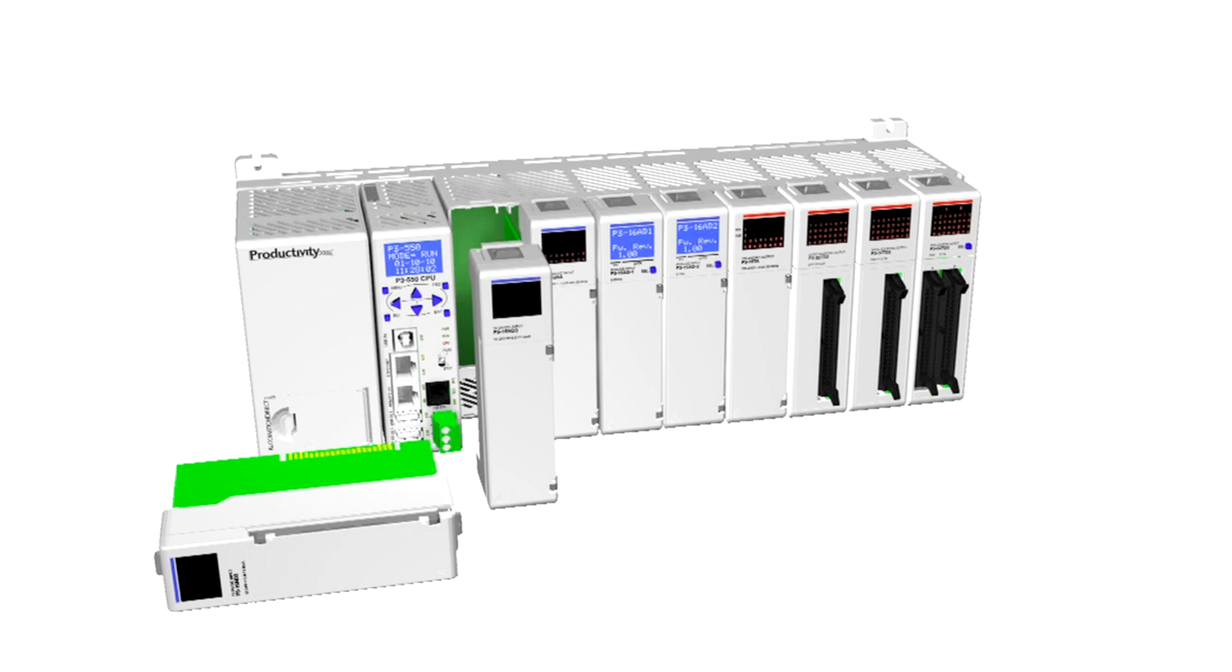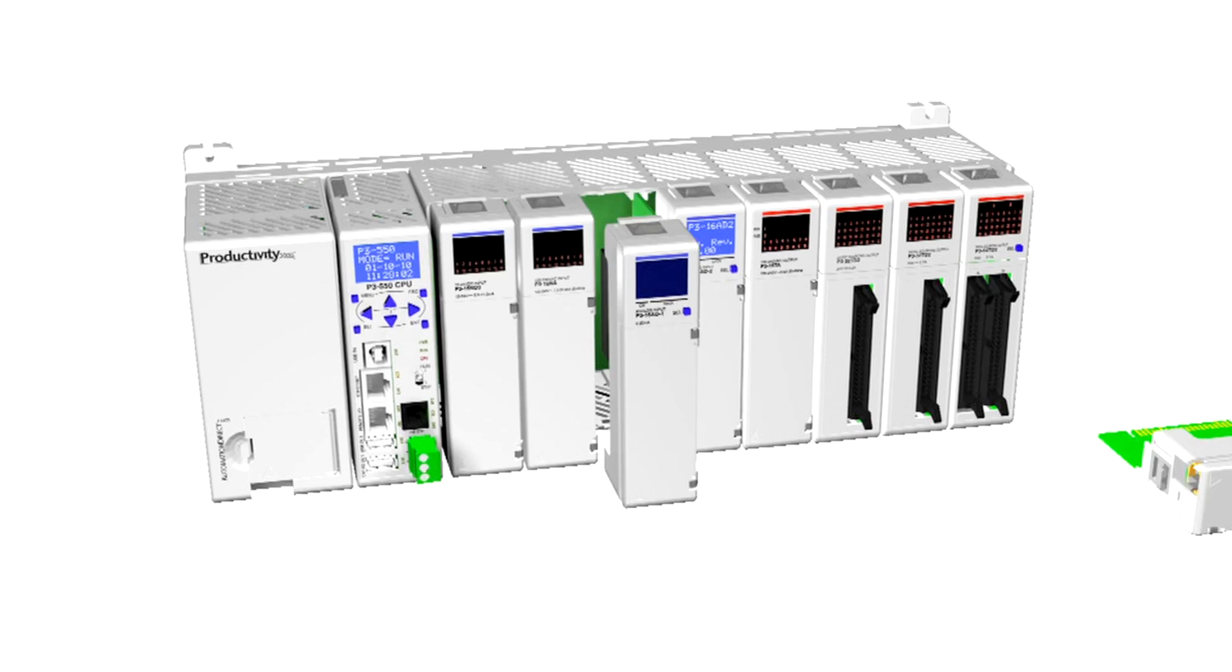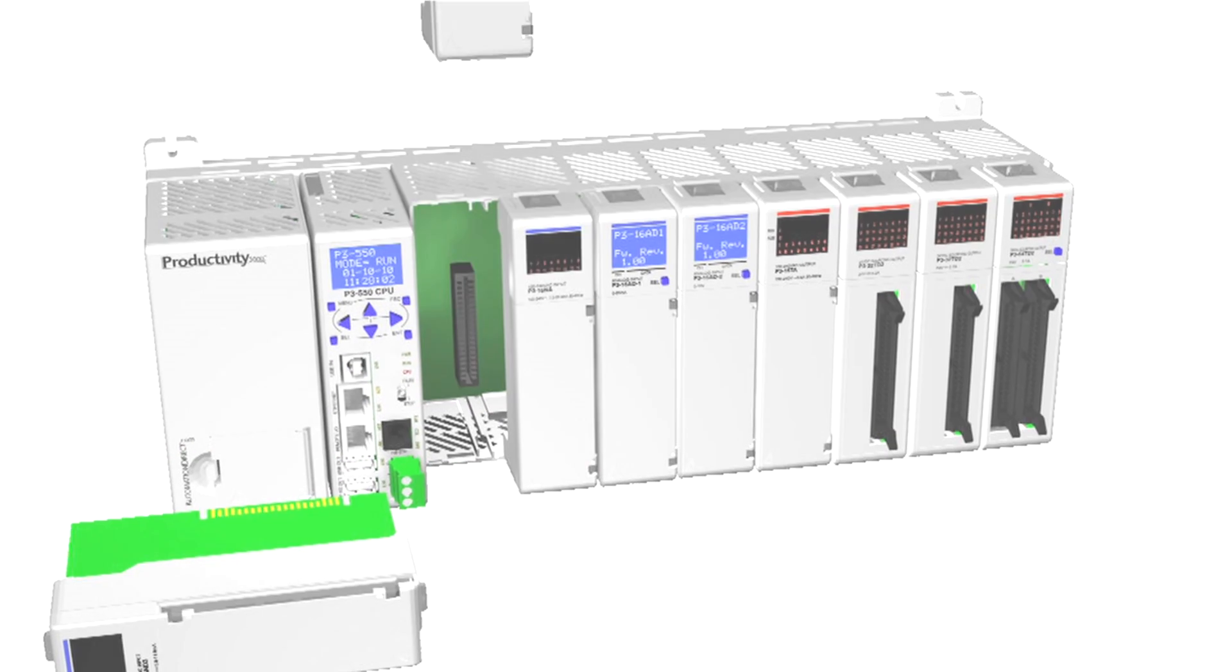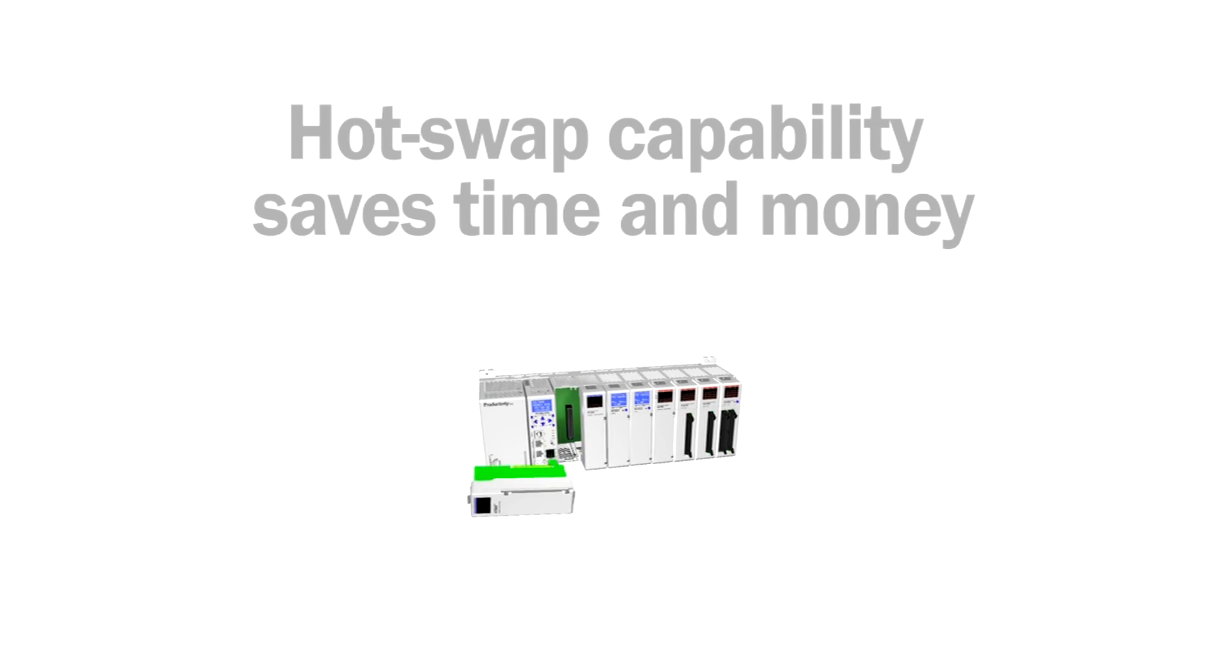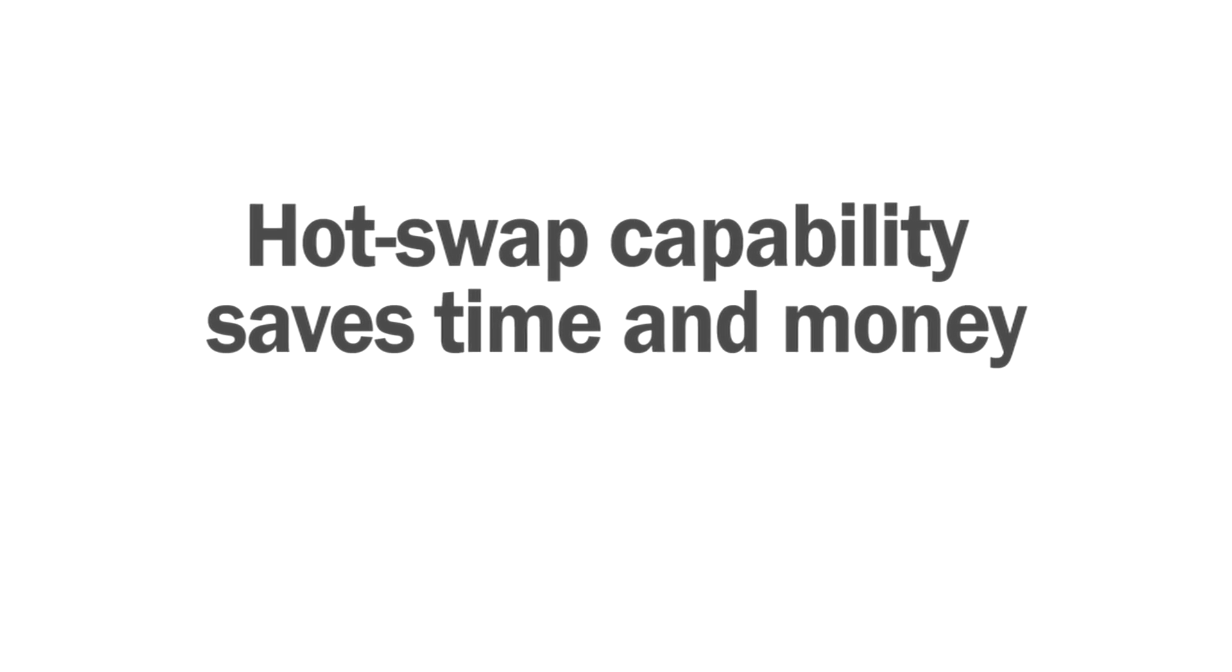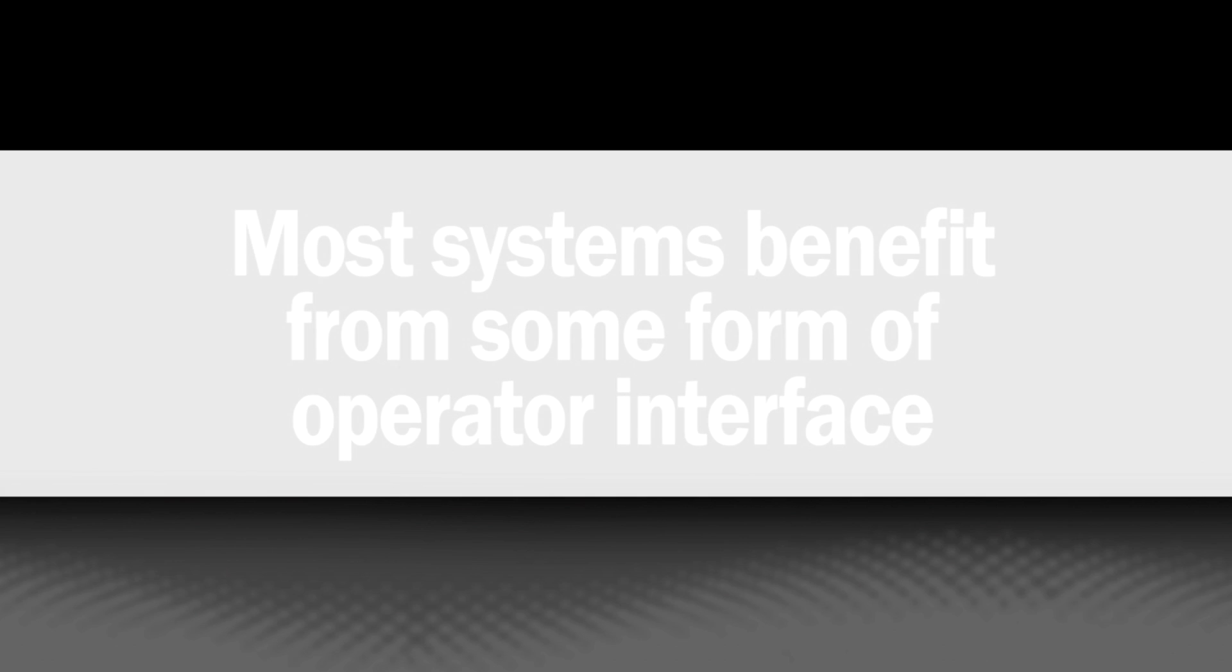For critical systems, the hot-swap feature can save you from costly downtime or worse. You can configure individual modules, bases, or entire systems to be hot-swappable, which can save valuable time and money when troubleshooting and repairing a system.